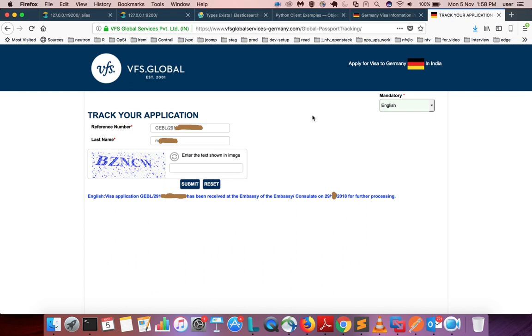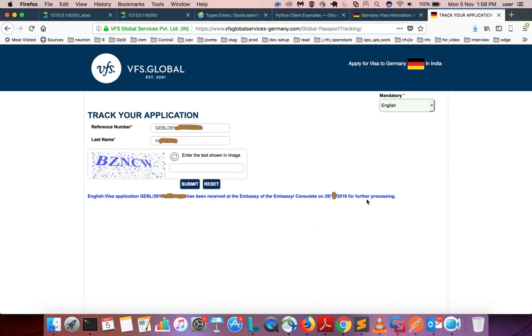If you check the status of your application via VFS Global tracking system, you can see a message like this: 'This application has been received at the embassy or consulate on this date for further processing.'